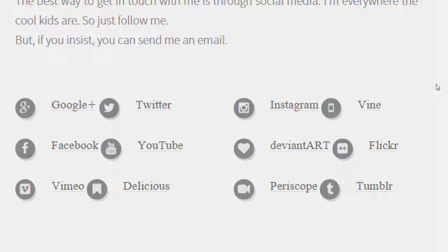We're going to talk about Twitter today. Twitter just turned 10 years old this month — it's been around a decade. We're going to use it for business purposes, because just like any social network, Twitter can be used for two big purposes: a fun personal aspect and a business aspect. Both are legitimate uses.